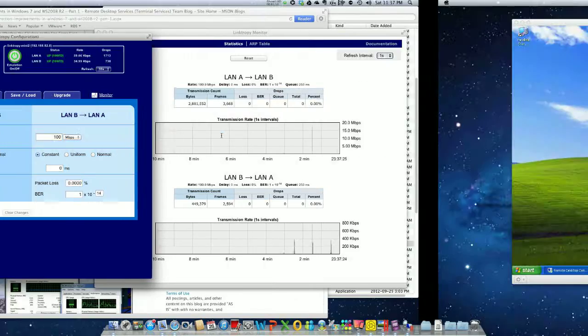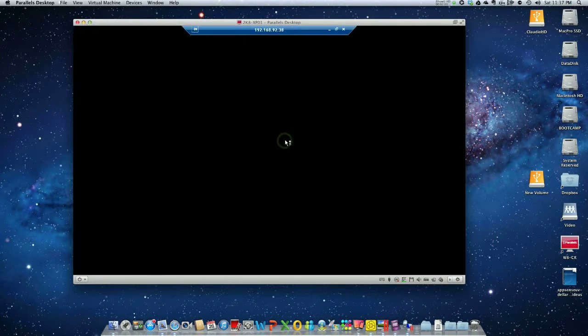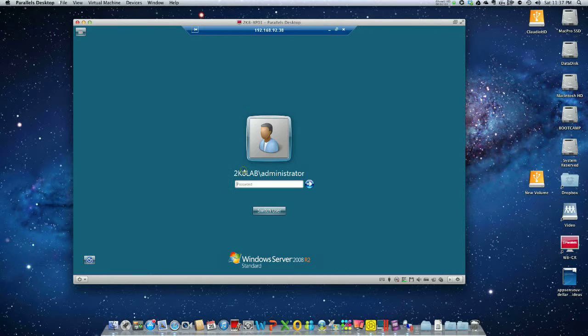Let's go back to the workstation. We establish the connection and log on.